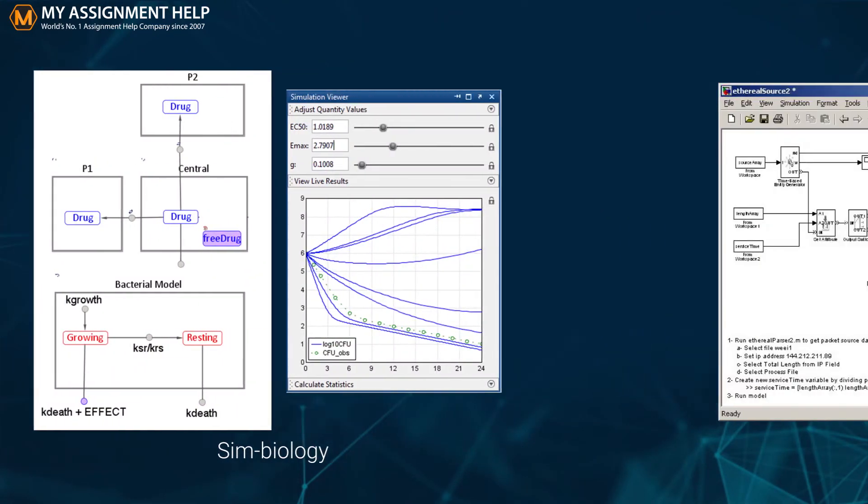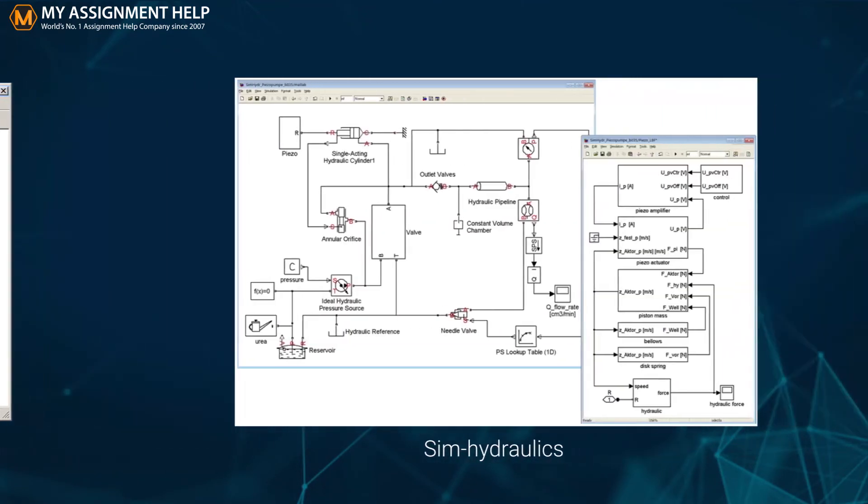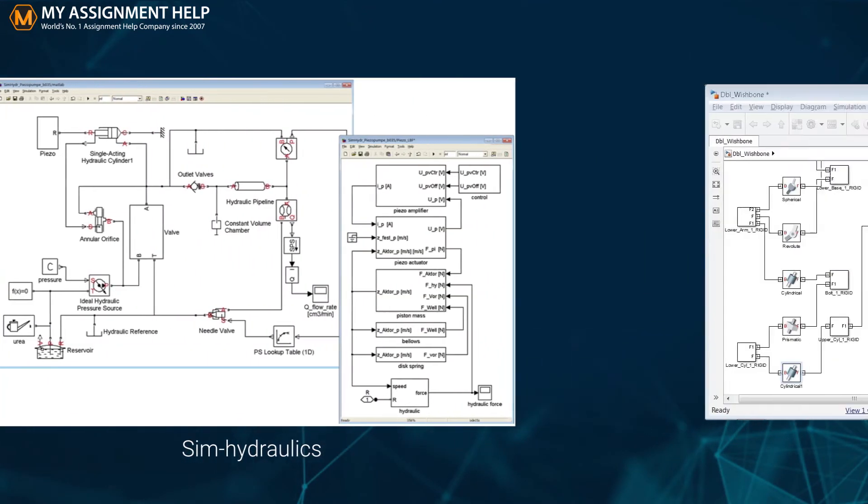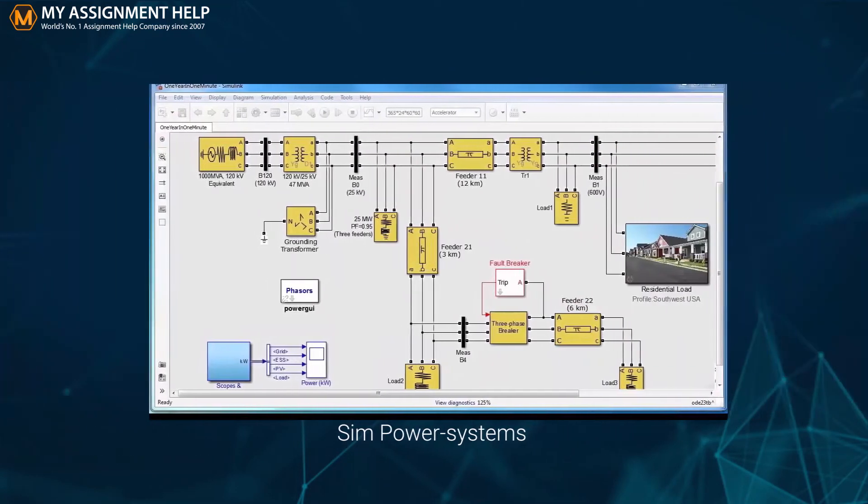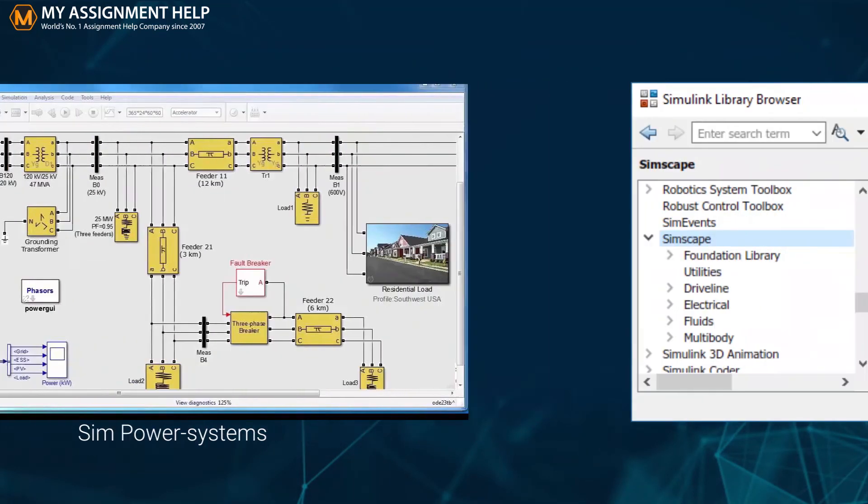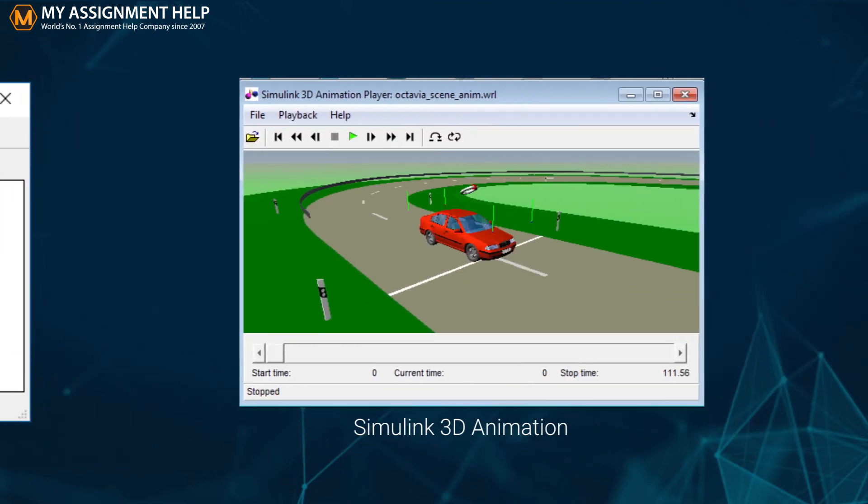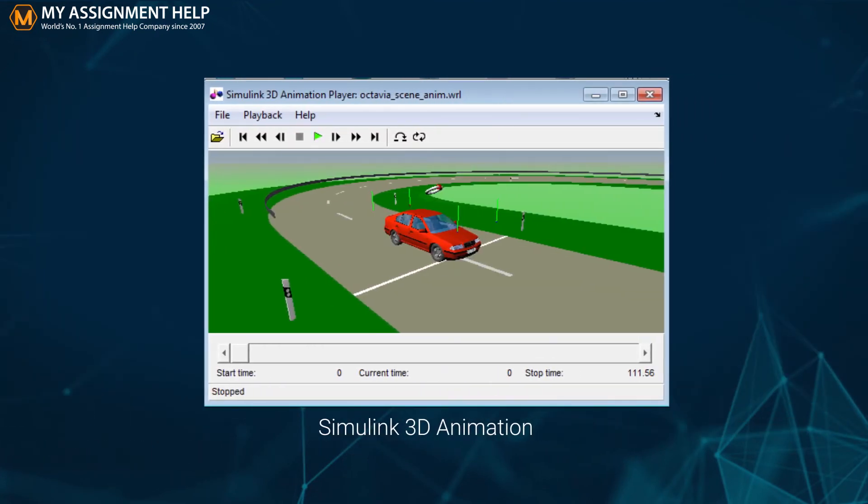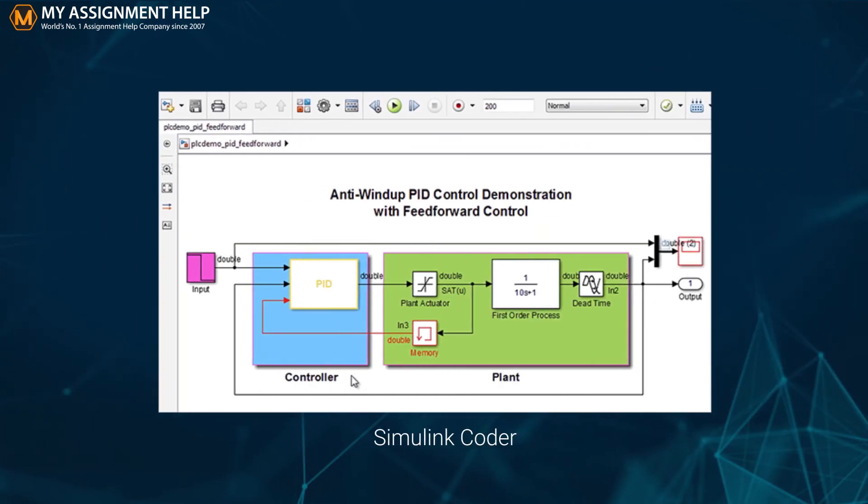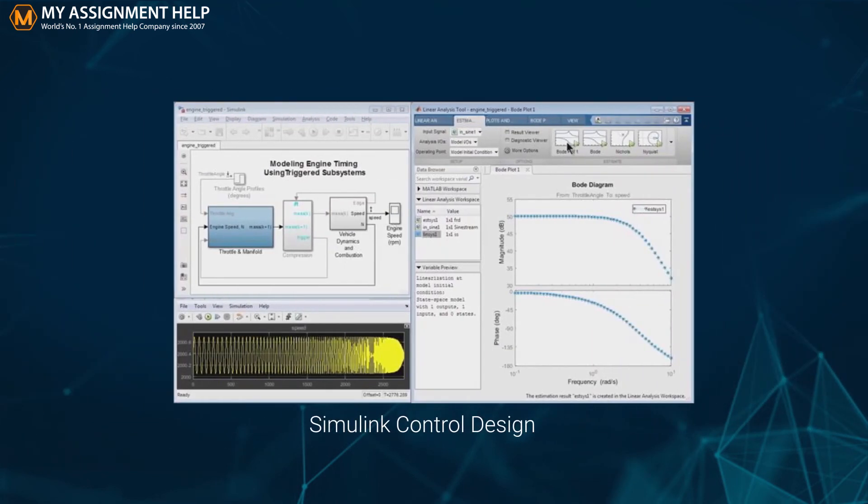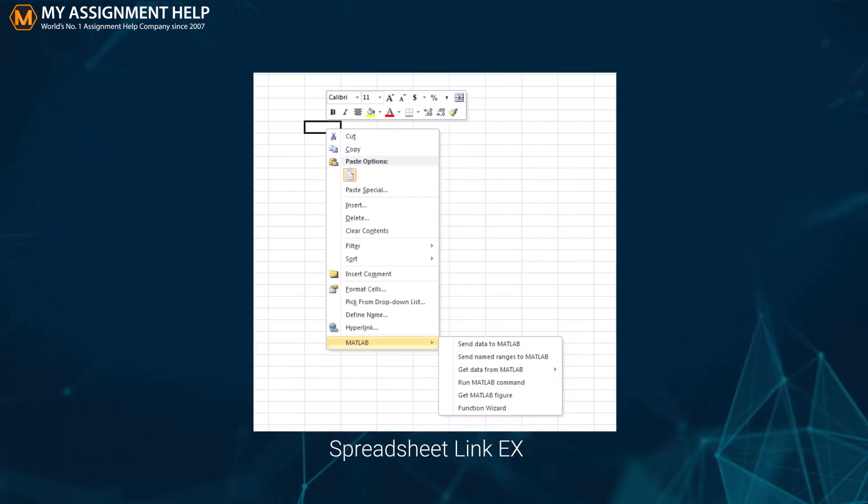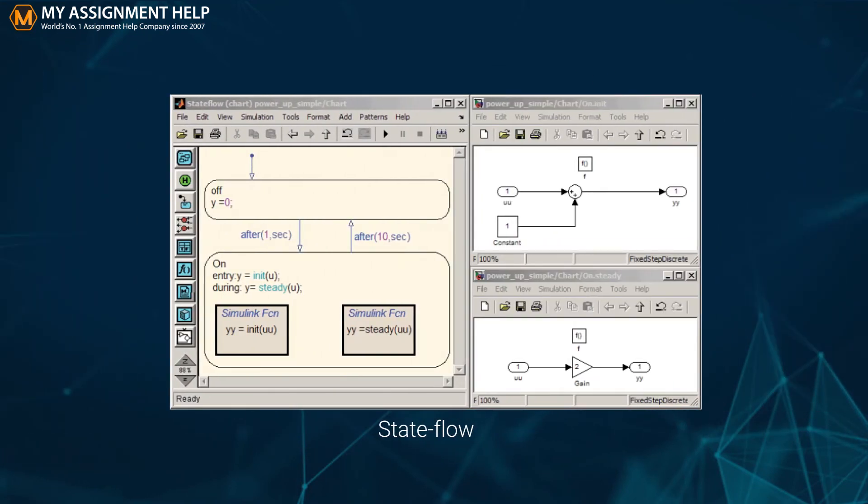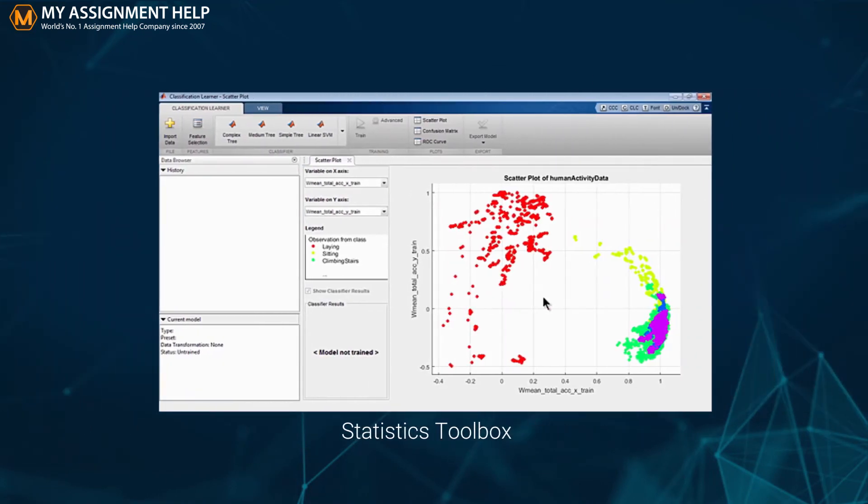Signal Processing Toolbox, Simbiology, SimEvents, SimHydraulics, SimMechanics, SimPower Systems, Simscape, Simulink 3D Animation, Simulink Coder, Simulink Control Design, Spreadsheet Link X, State Flow, Statistics Toolbox.